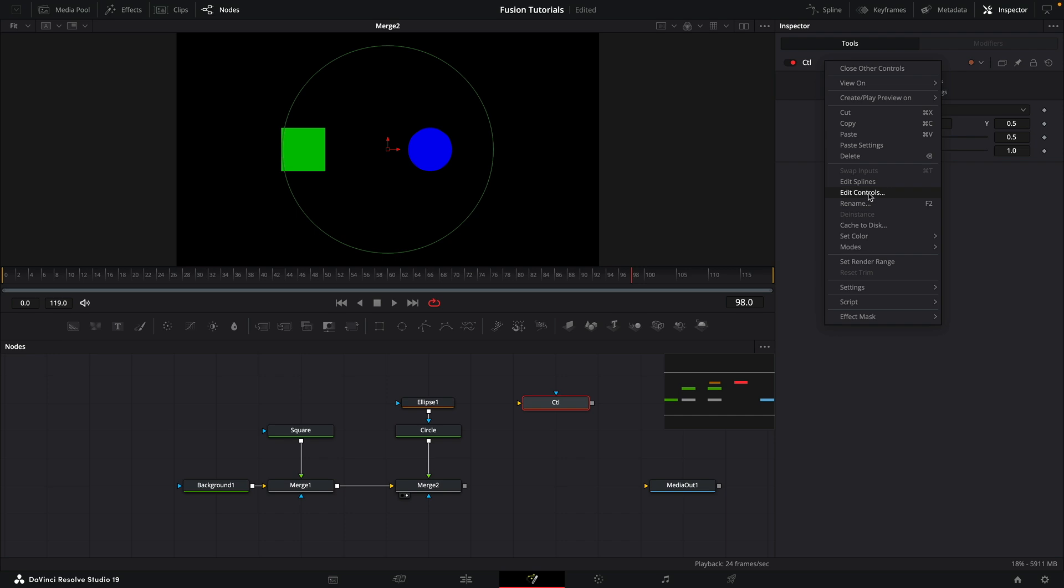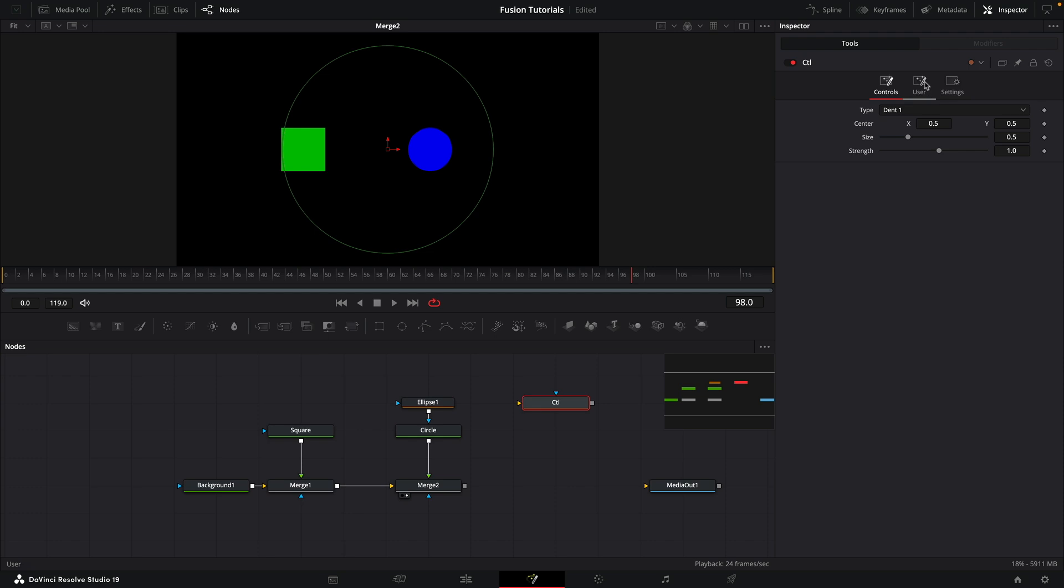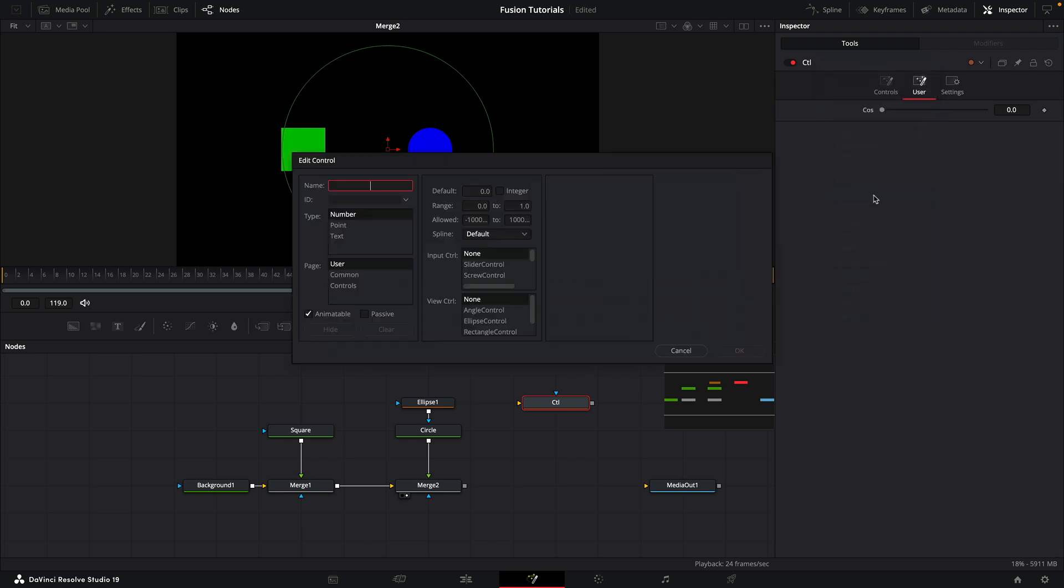Then we're going to come to the control, right-click, Edit Controls, and type a name for our new slider. I'm going to type cos, and I'm going to get a slider control. Cos with a capital C is pretty important. Then if we come to our User tab, you can see we've now got a new slider. So let's make another new slider. Edit Controls, let's call this one sine—sin—again important to make that capital, make that a slider control.